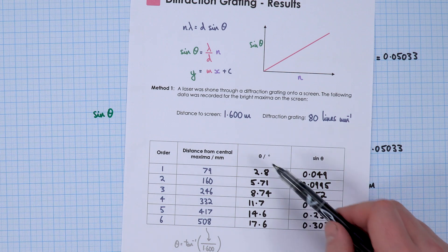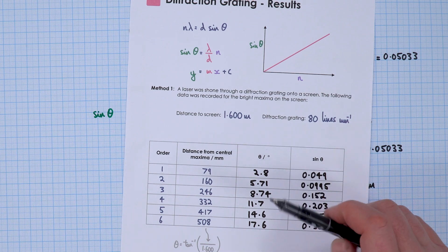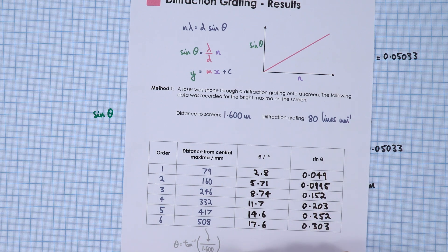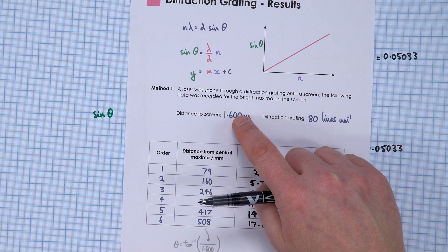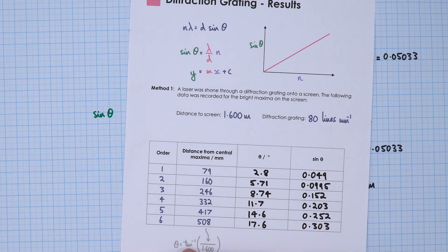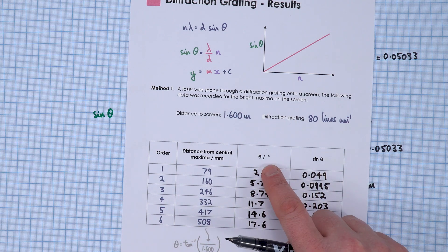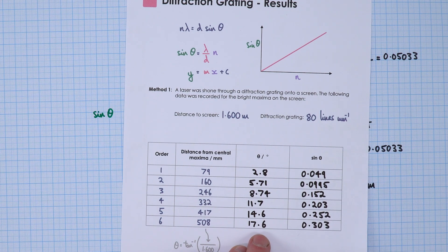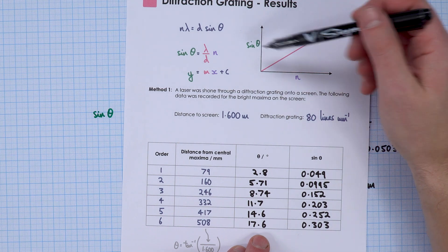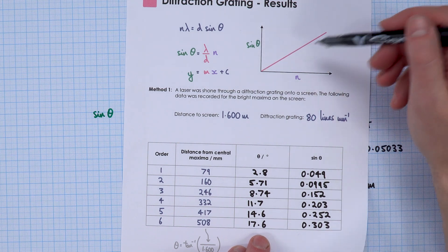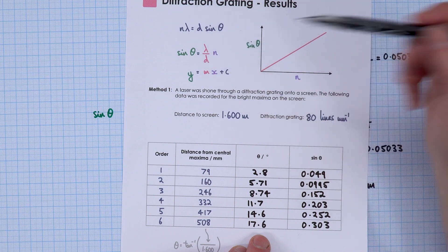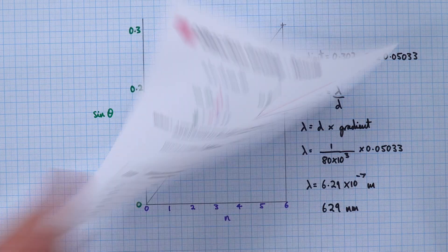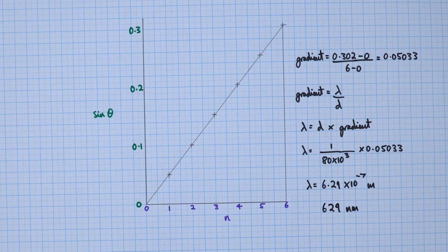We know that theta is going to be equal to the opposite over the adjacent — so this distance divided by that. We can use tan to work out theta and then take our values of sine theta. If we then plot sine theta against n, we should have a straight line where the gradient is equal to lambda over d. And that's what we got.